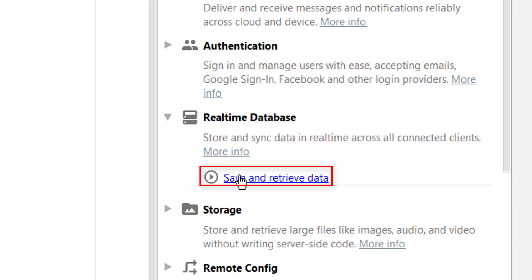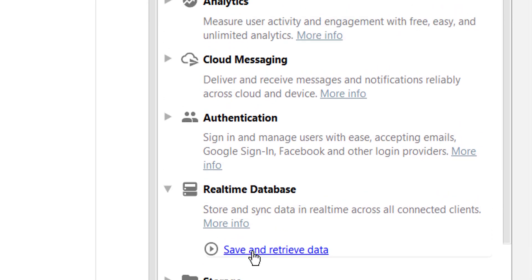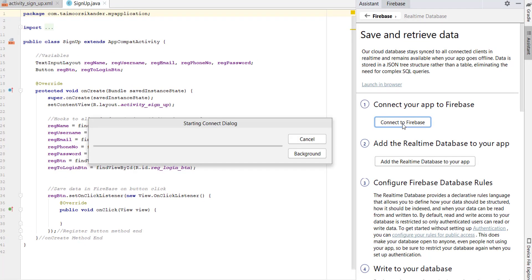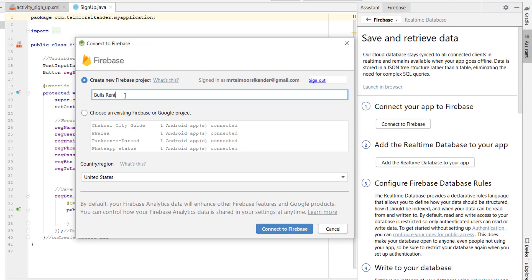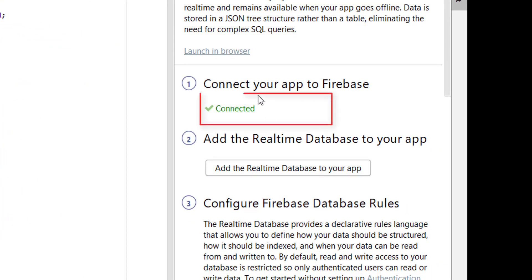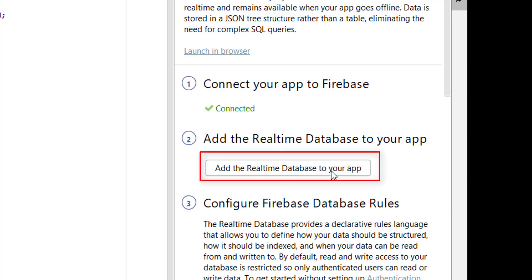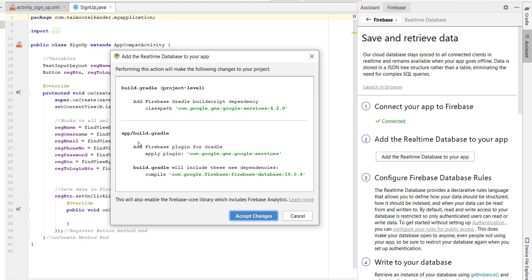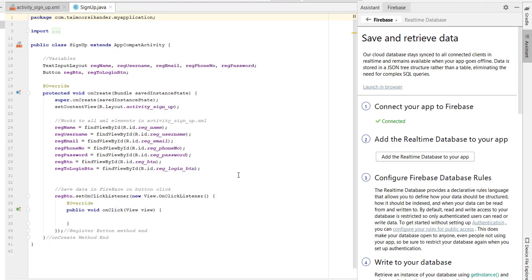If you are new, you can subscribe to the channel for more videos. Click on the Save and Retrieve button and you can see we need to connect to Firebase. This is all automatic — we don't have to add anything manually. You can assign a name; in this case I am not going to change the name, and you can select your desired country and connect to Firebase. Once connected, to add the Real-Time Database in your app there are some dependencies. When we click this button, you can see we have three dependencies: the first one is at the project level and the bottom two are at the app level. Accept the changes to add these dependencies.